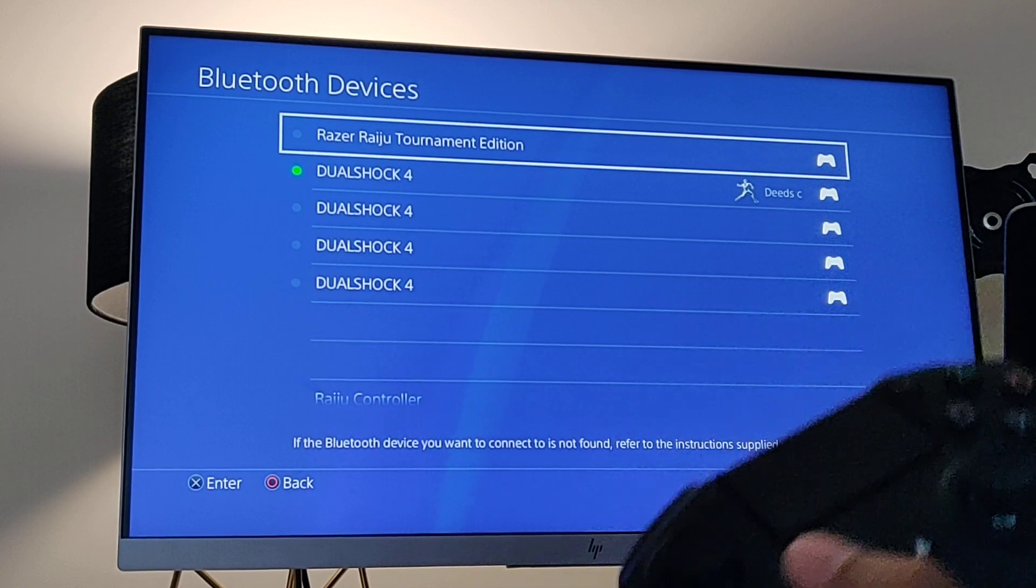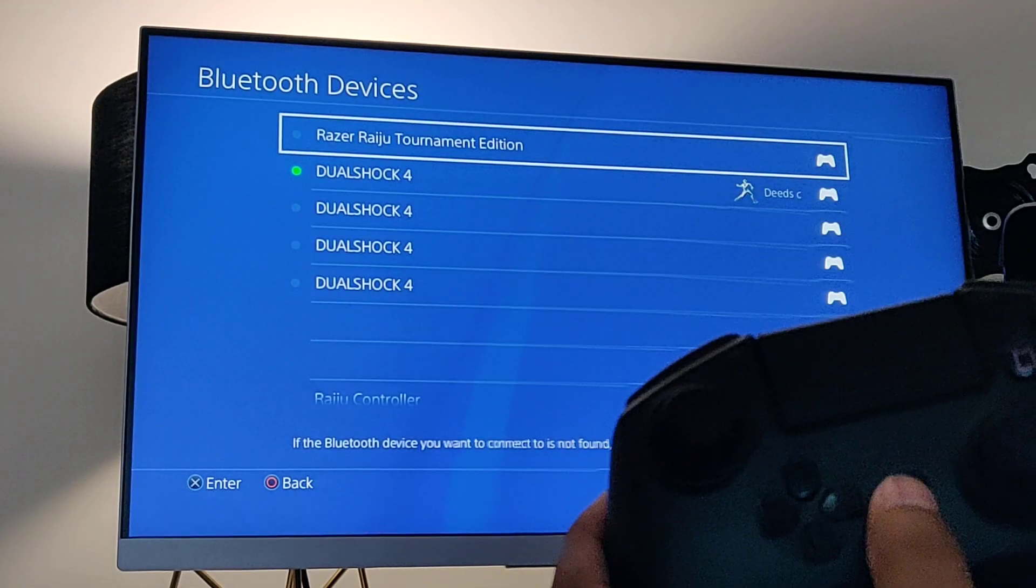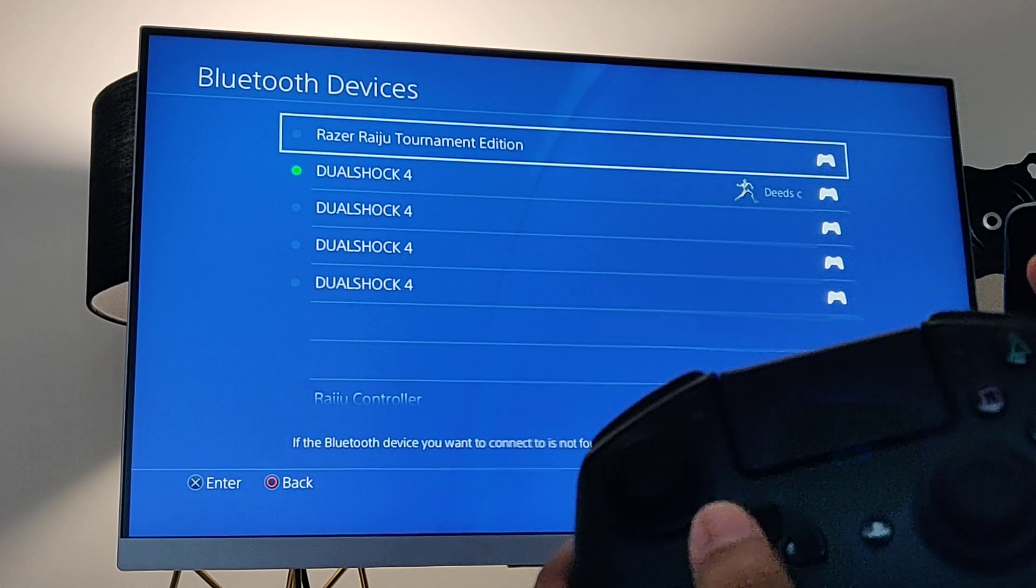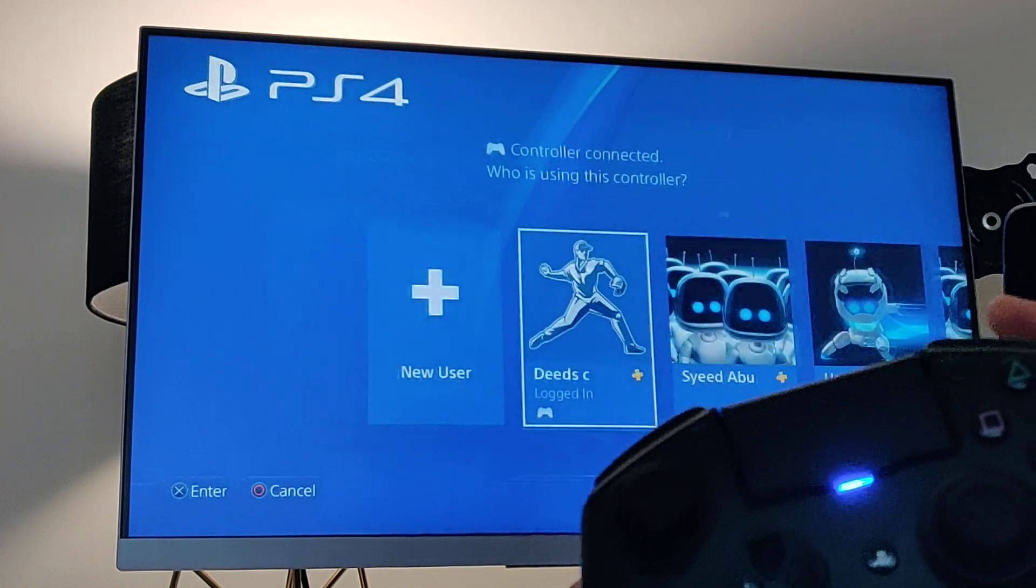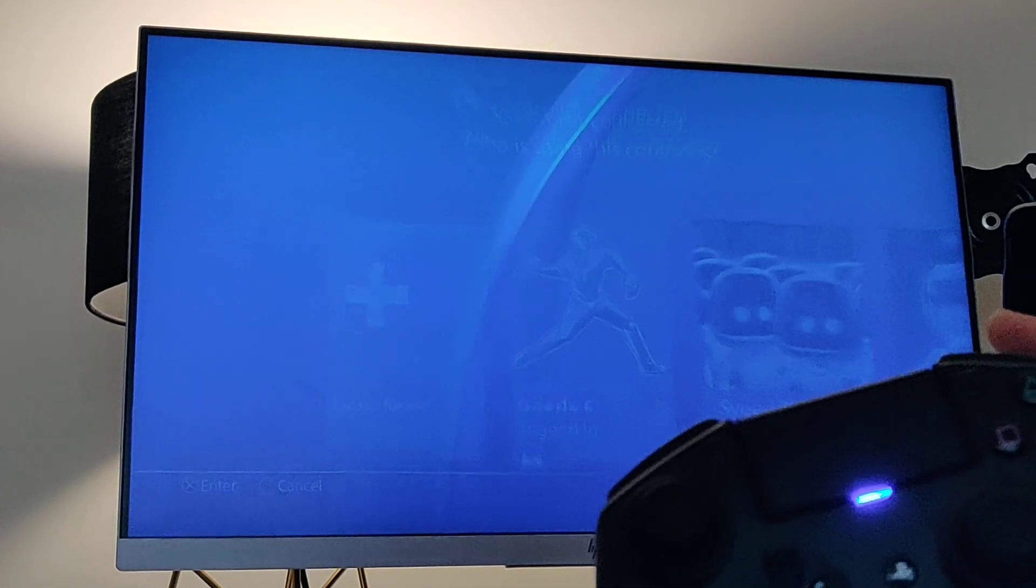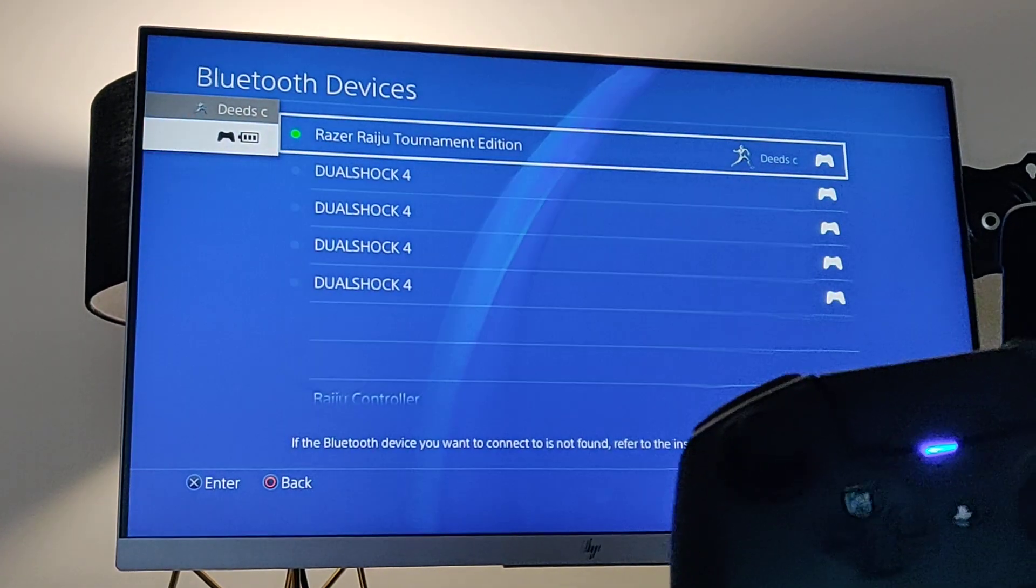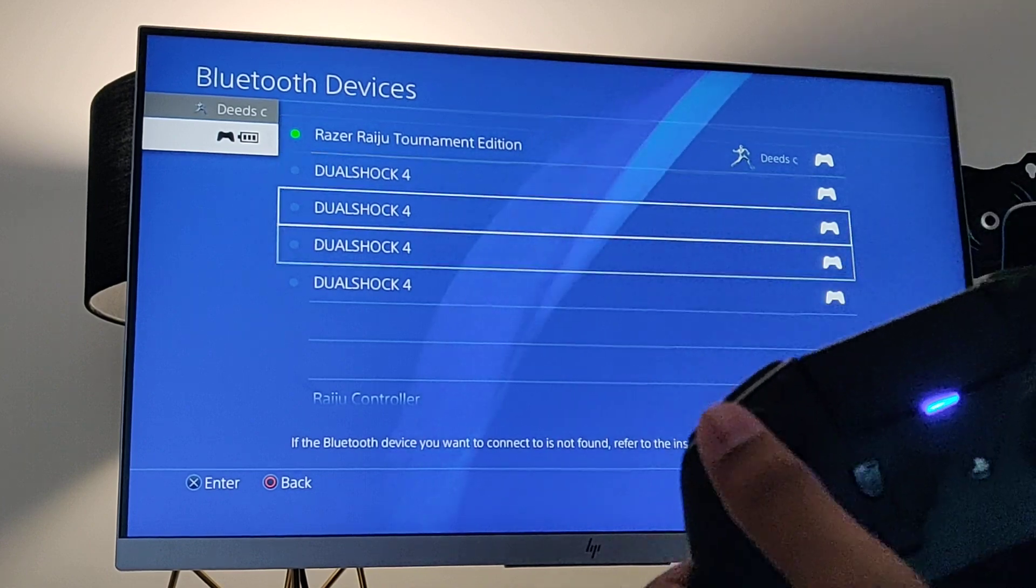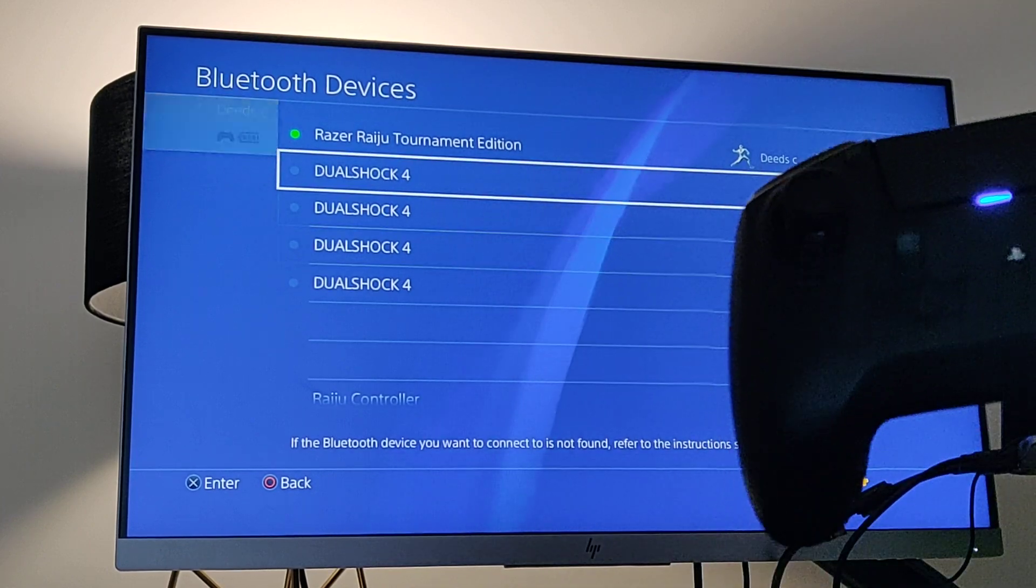So I can turn my controller on, it will just switch back to Razer Raiju and it's all good. It's all connected now. Thank you.